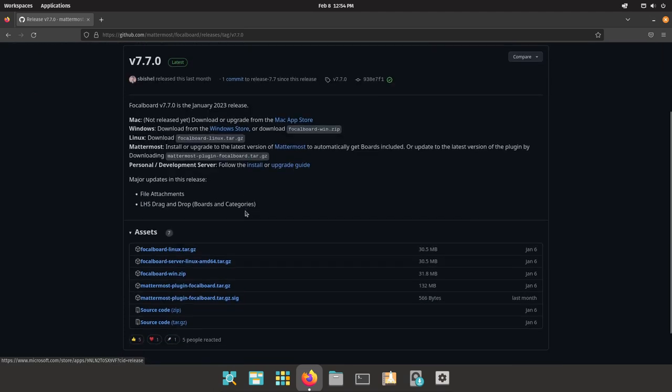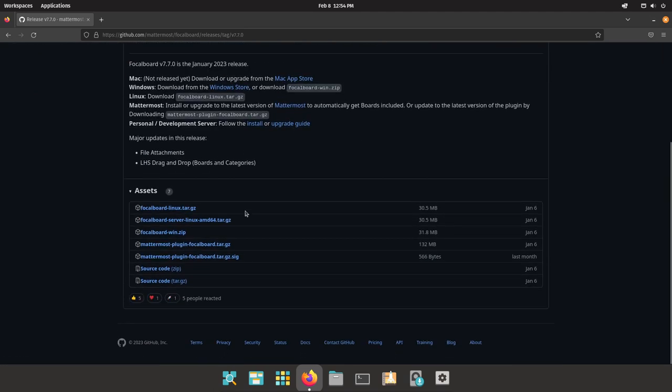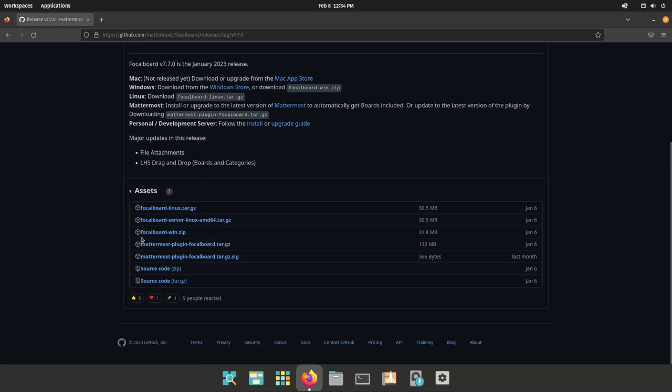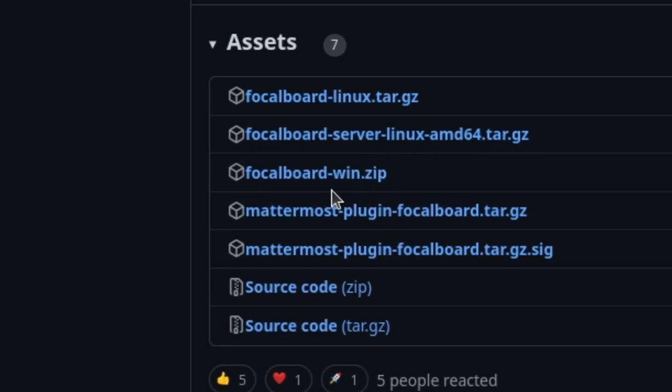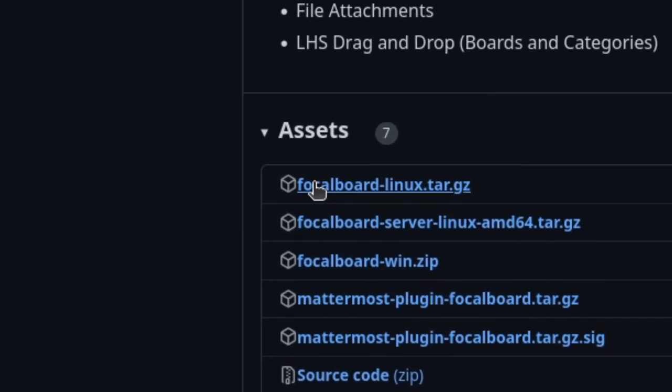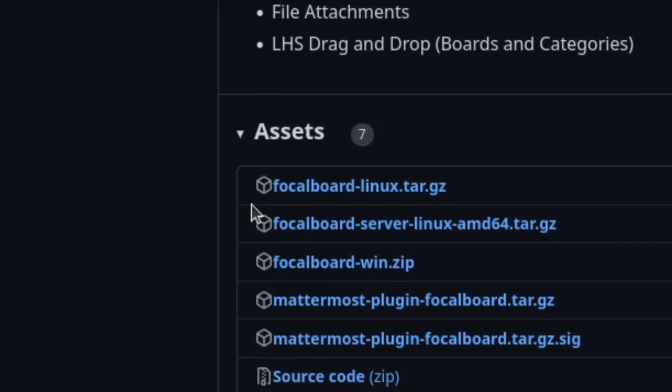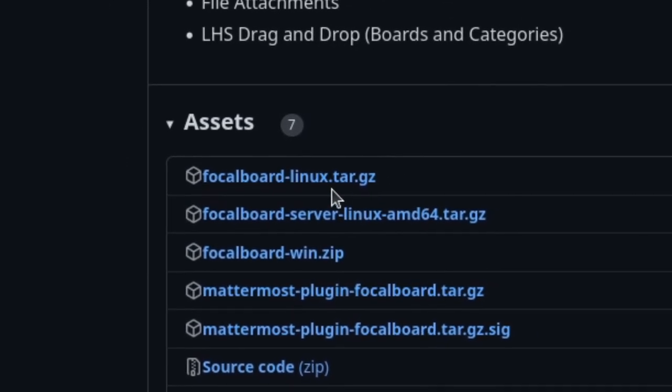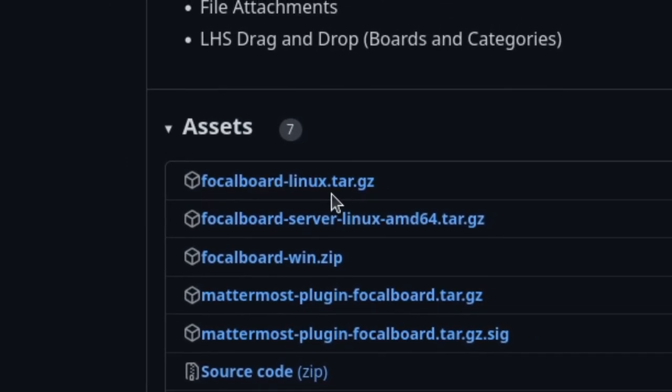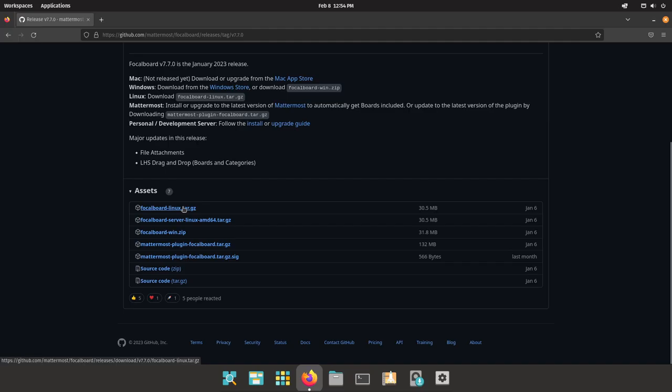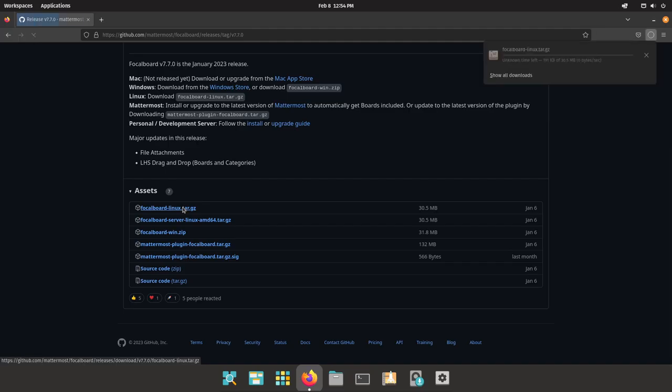Then you want to download the version of Focalboard for your operating system. I'm pretty sure currently it only supports Windows and Linux, so this will not work on Mac. If you're on Windows you would download focalboard-win.zip, and in my case since I'm on Linux I would download focalboard-linux.tar.gz. Just click on that and it will start the download.